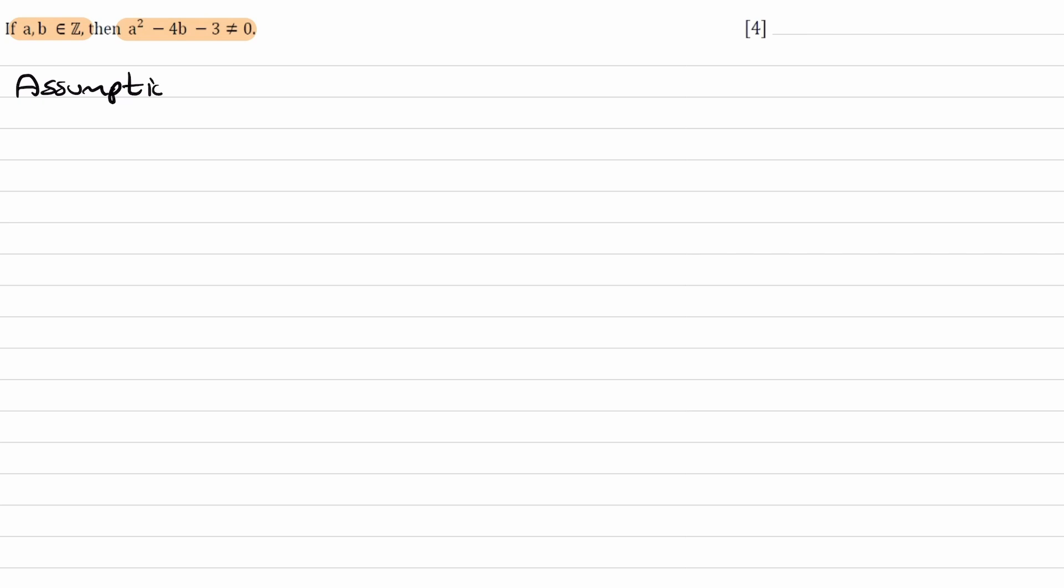The first step whenever we're doing proof by contradiction is to get an assumption. Our assumption would be the negation of what we're trying to prove, which in this case would be a² - 4b - 3 = 0.